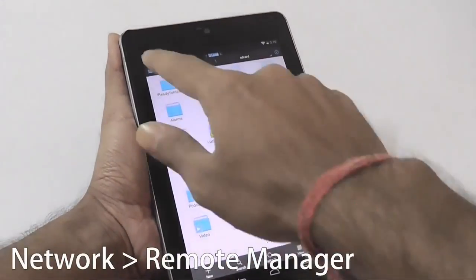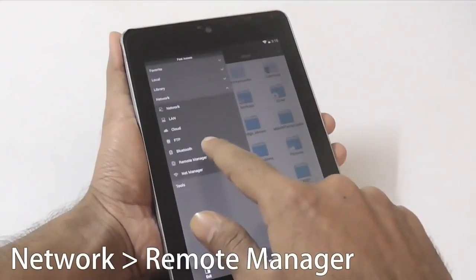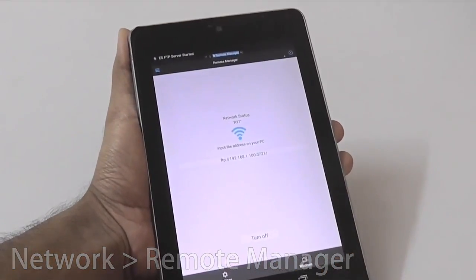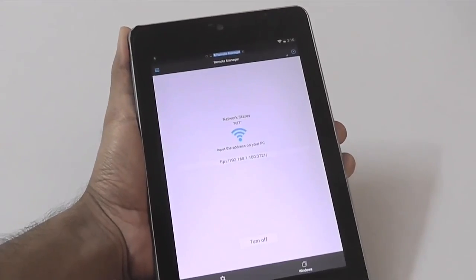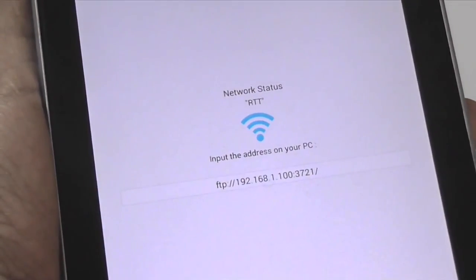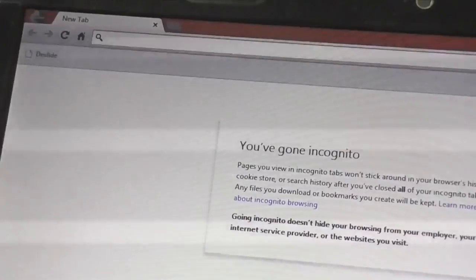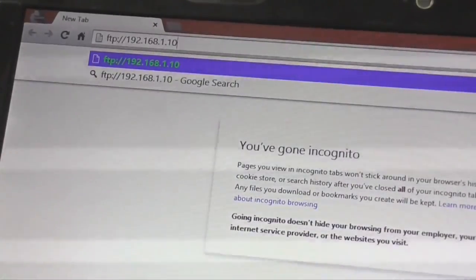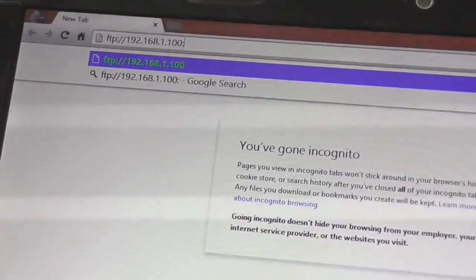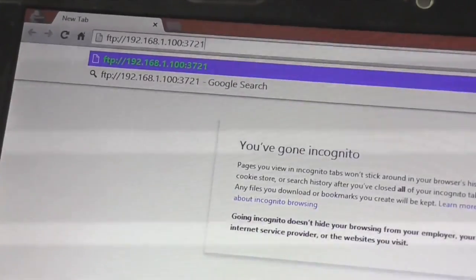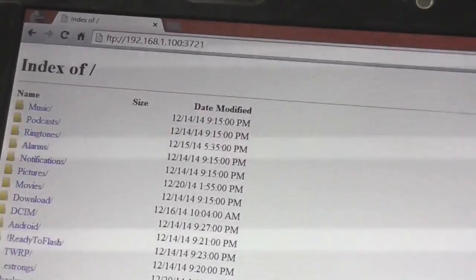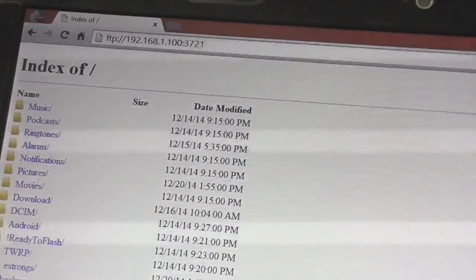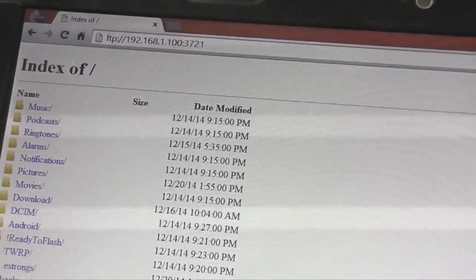Open up ES File Explorer and under the Network menu, tap on Remote File Manager. Once you start the service, ES File Manager will display an FTP URL. Enter this URL in your computer's browser and you can access the content of your Android SD card. Once I type in this URL on my Windows PC — which is connected to the same Wi-Fi network as my Android — you'll be able to see the SD card contents. You can simply drag and drop files from your PC to Android, or the other way around, without using cables.